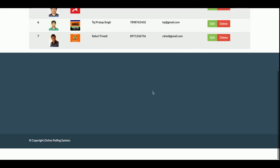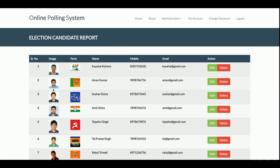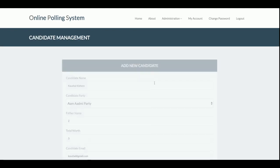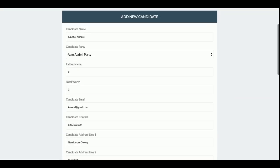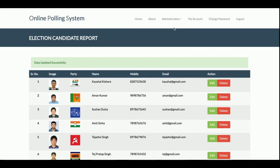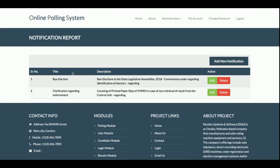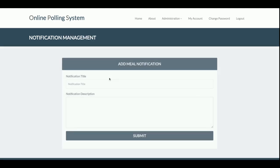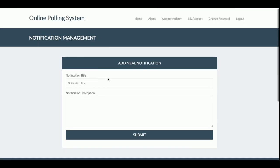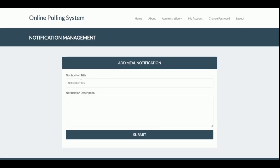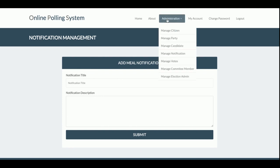This is the Manage Candidates section. All candidates are listed here with their candidate image, party image, name, and mobile number. You can edit and update any details from here. This is the Manage Notifications section — all notifications published by the admin will be listed on the home page. If admin wants to add a new notification, they can add the notification title and description from here.